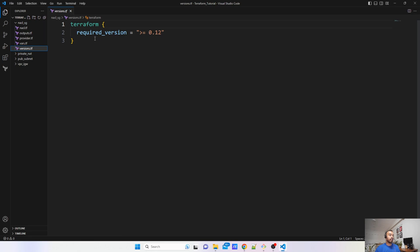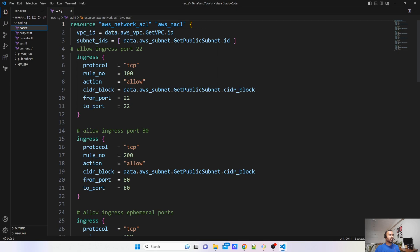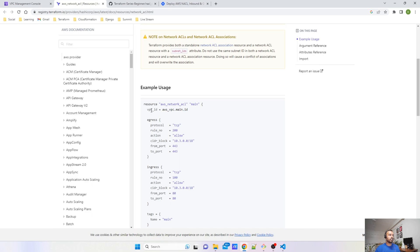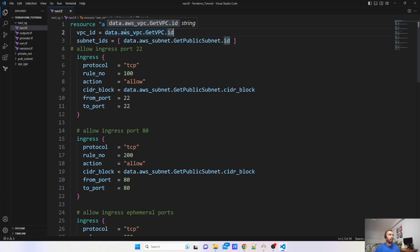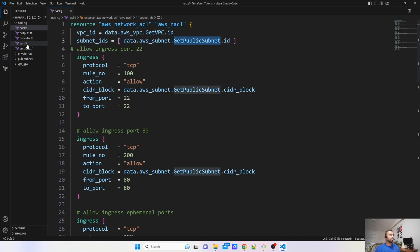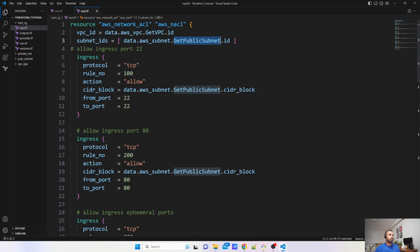Now let's go back to our file. We have checked the variables file. Let's look at the versions file — I have mentioned the Terraform version I would be using. Now let's jump to the NACL file. I have declared the resource aws_network_acl and given it the name aws_nacl. The vpc_id is the required parameter, which I am fetching via the data block using the id attribute of the VPC. For subnet_ids, I have provided the get_public_subnet reference.